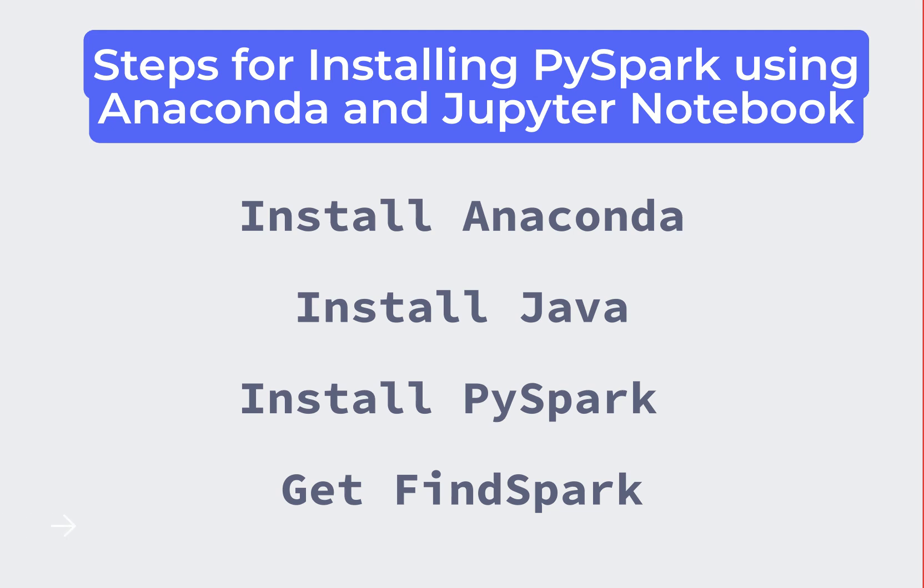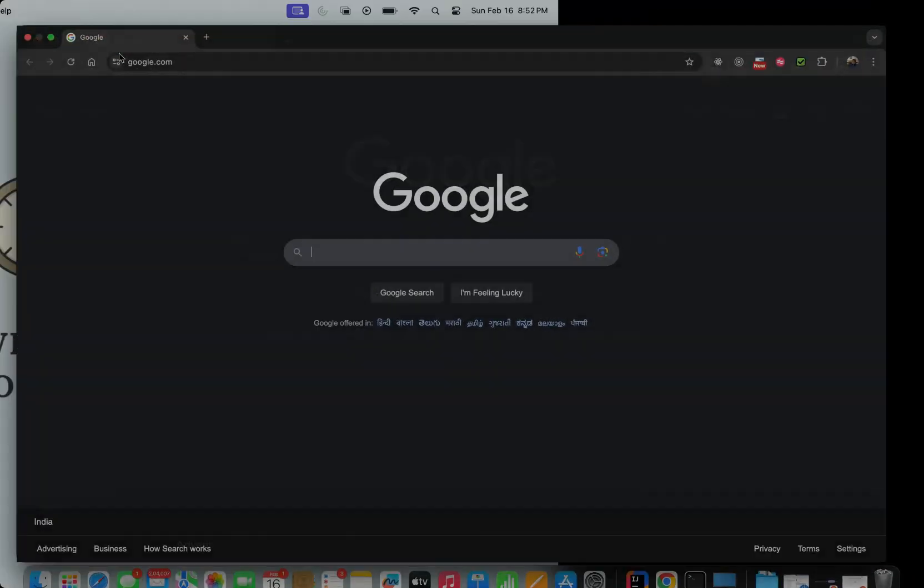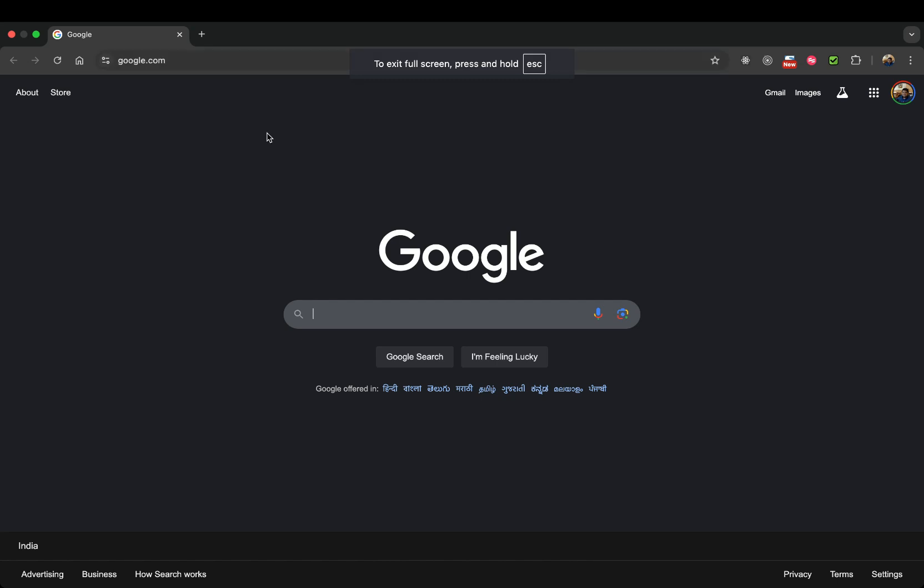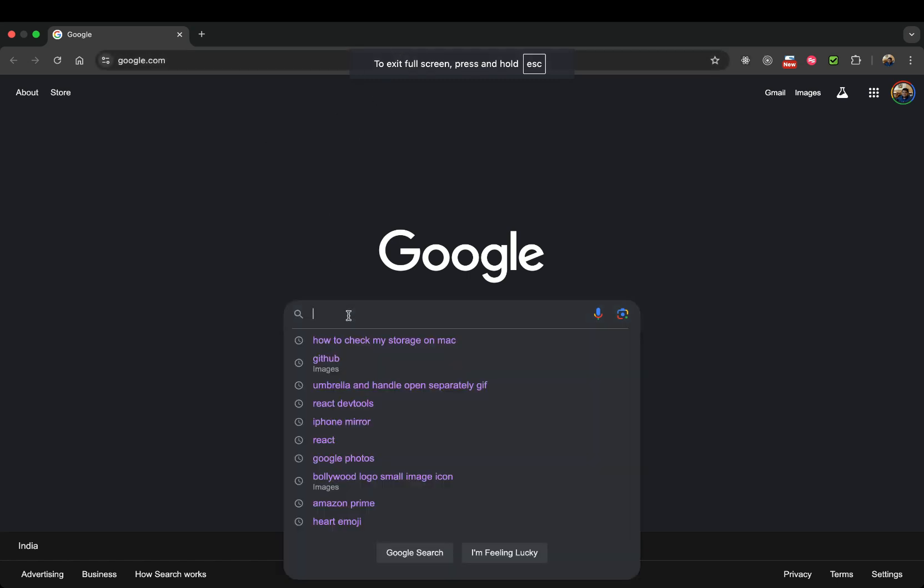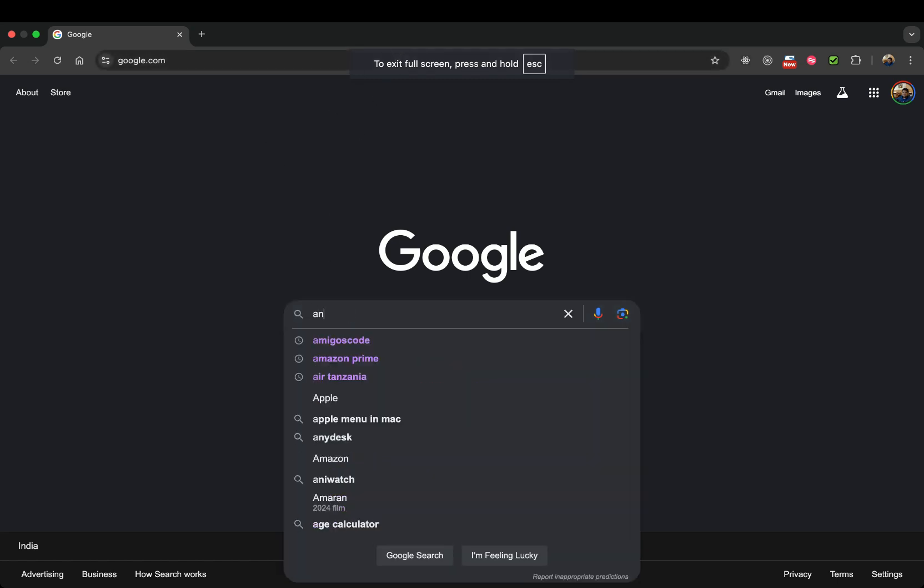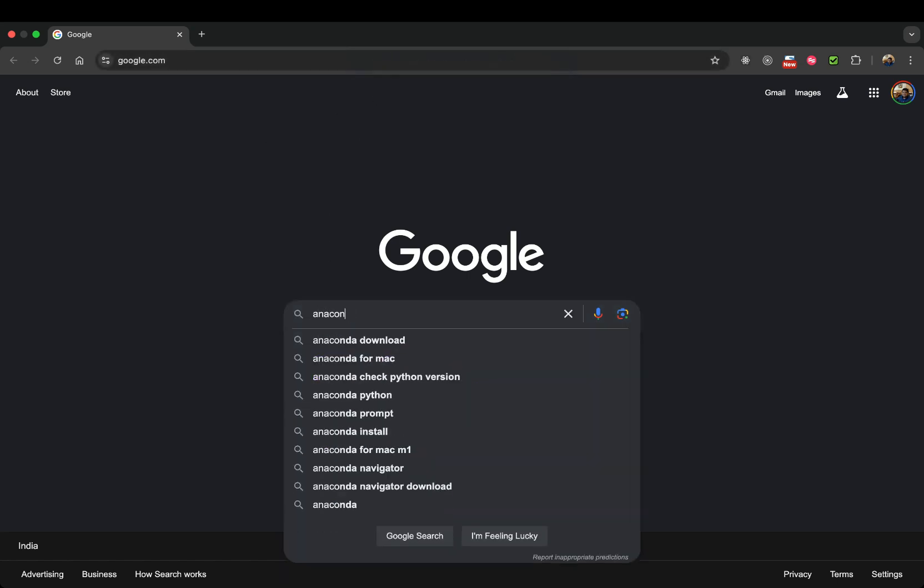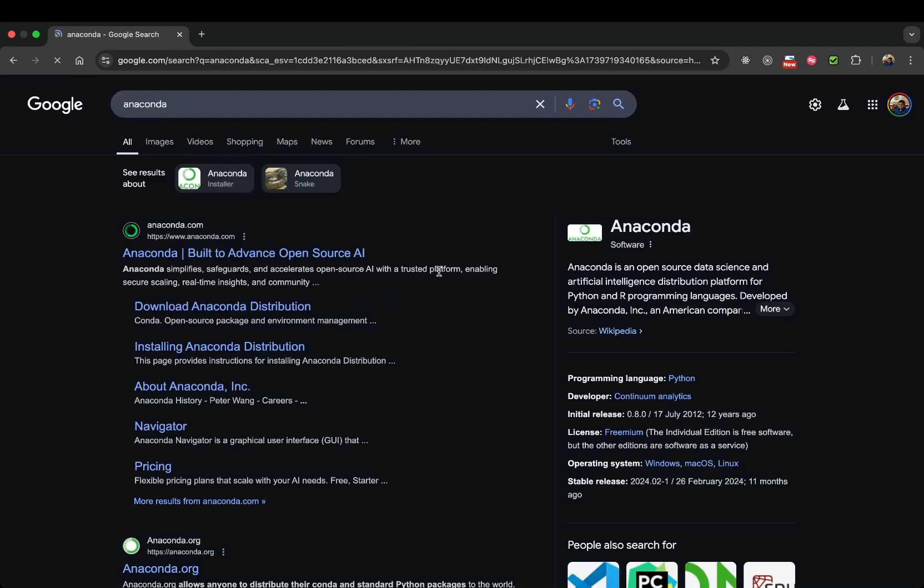In this video we are going to understand how to install PySpark using Anaconda and Jupyter Notebook. Four simple steps, let's begin. First step, we'll just go and try to find out the Anaconda website.